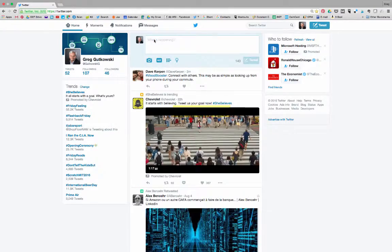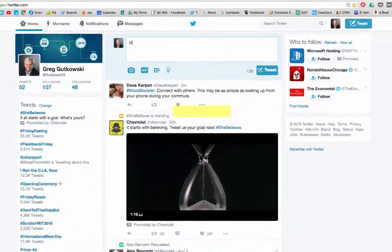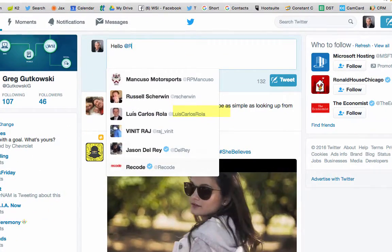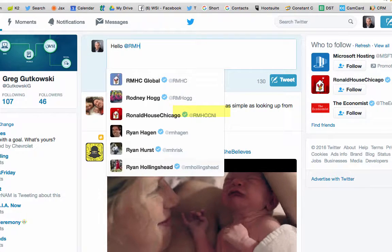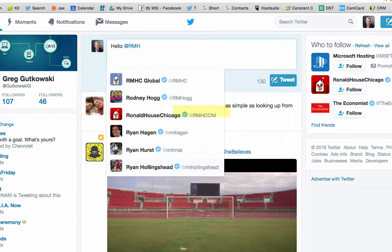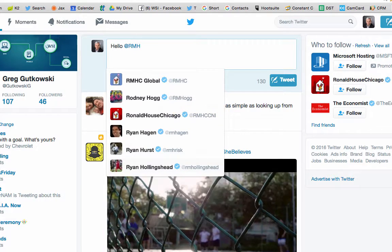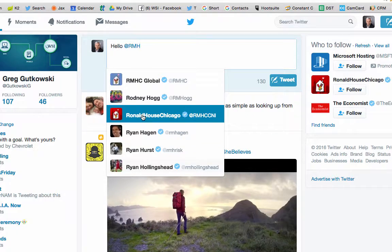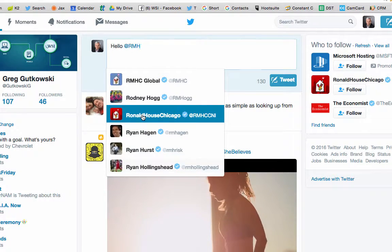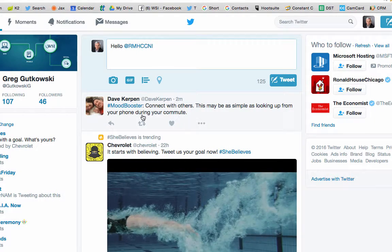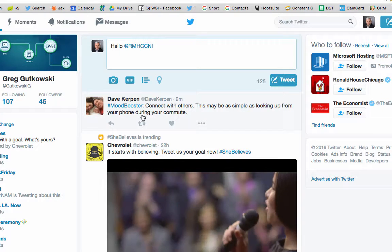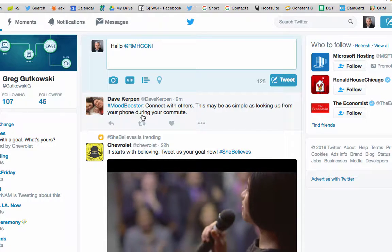When I start my tweet by typing 'hello @rmh', Twitter will suggest the closest match. Instead of continuing to type, I can just select the one I want to use. This saves you keystrokes and avoids mistakes when you type, especially on your phone.